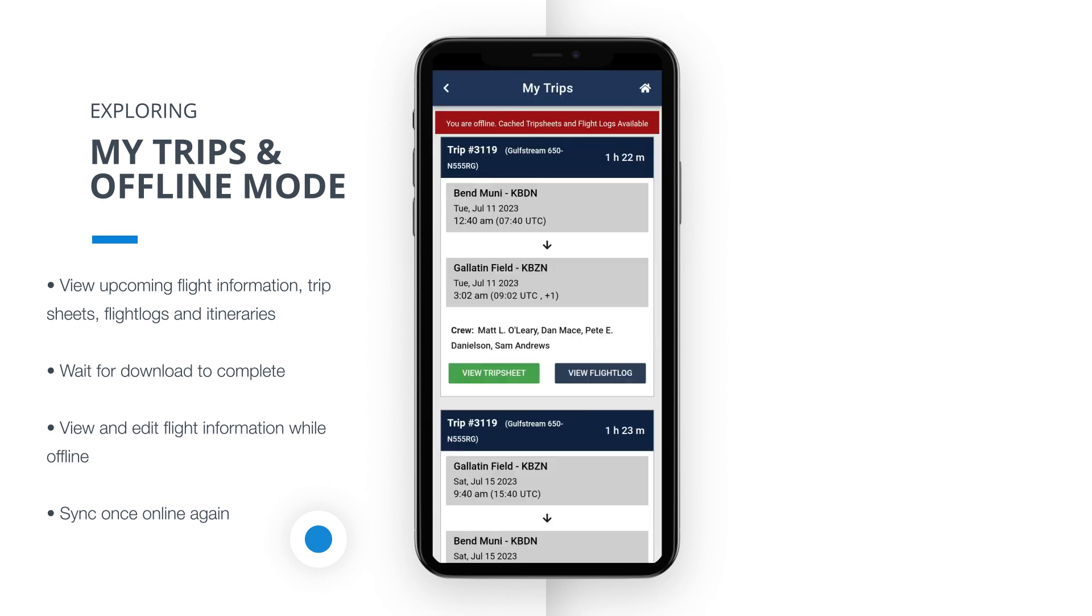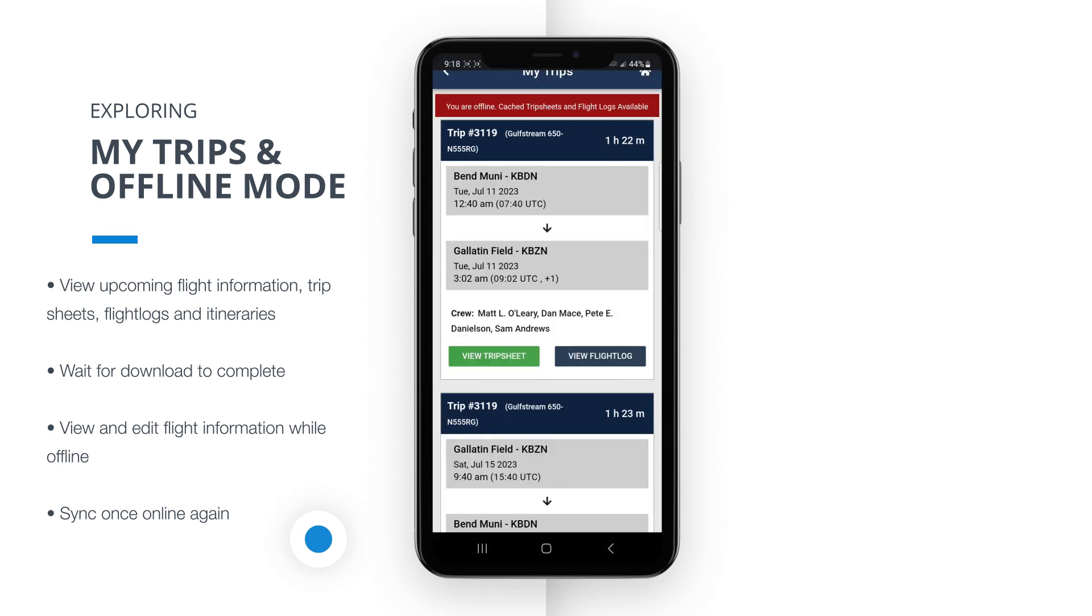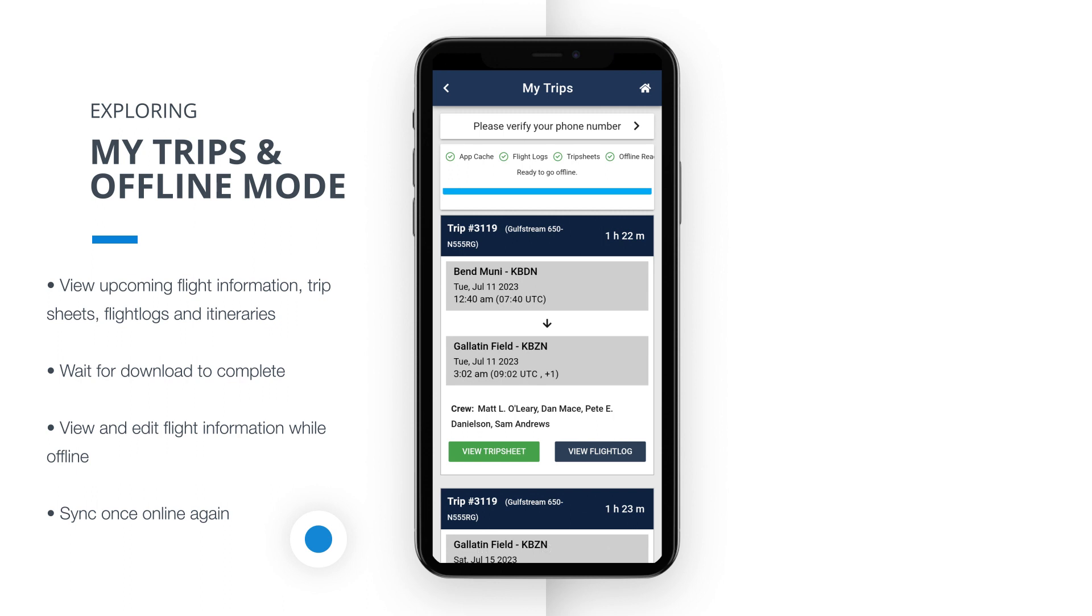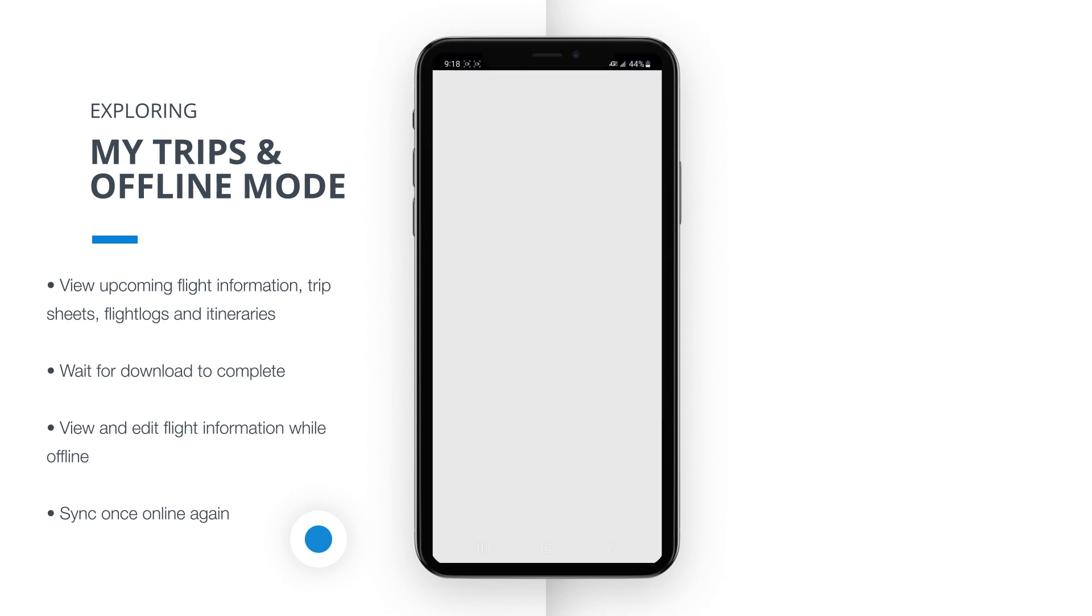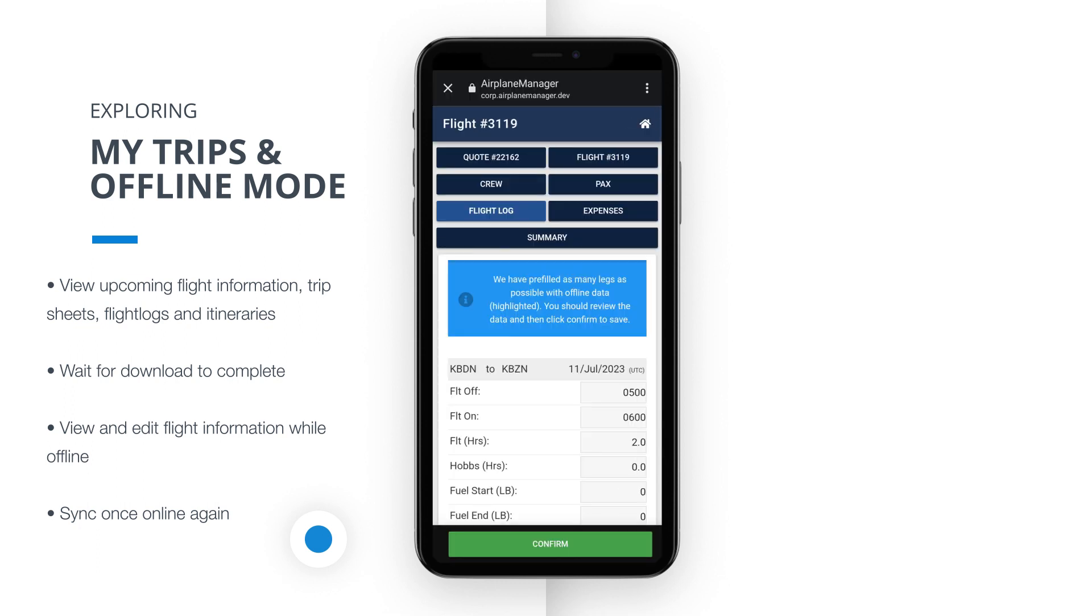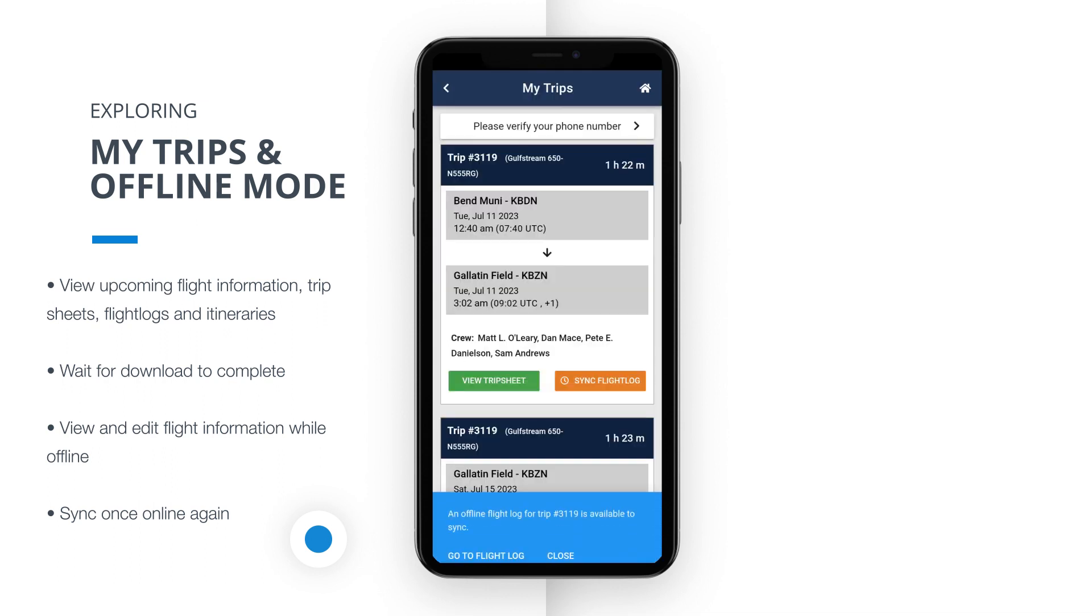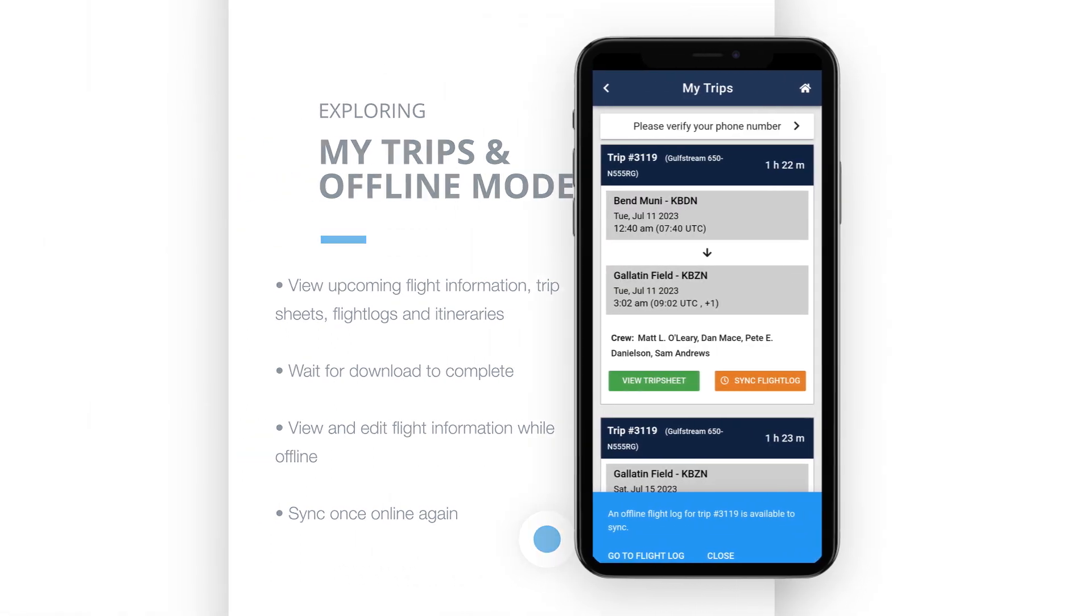When you regain internet connectivity, our app will prompt you to sync your local changes with the server. This ensures that your flight log and trip sheet information is updated and synchronized with the server, reflecting the changes you made offline. This way, everyone involved stays on the same page, ensuring seamless collaboration.